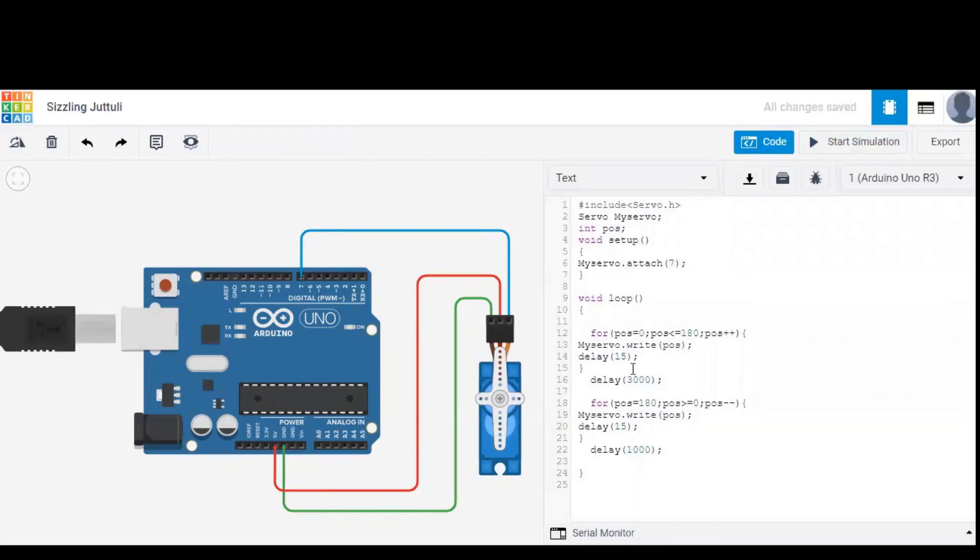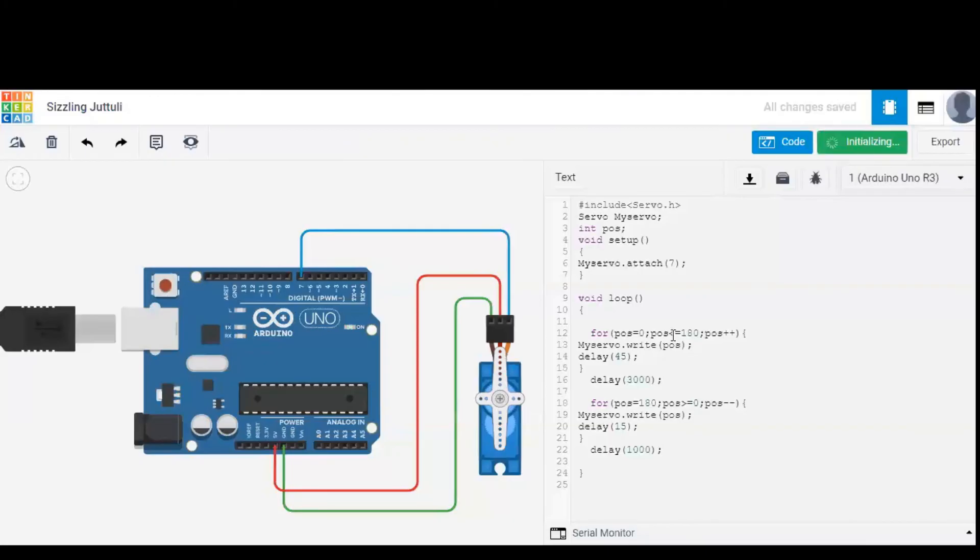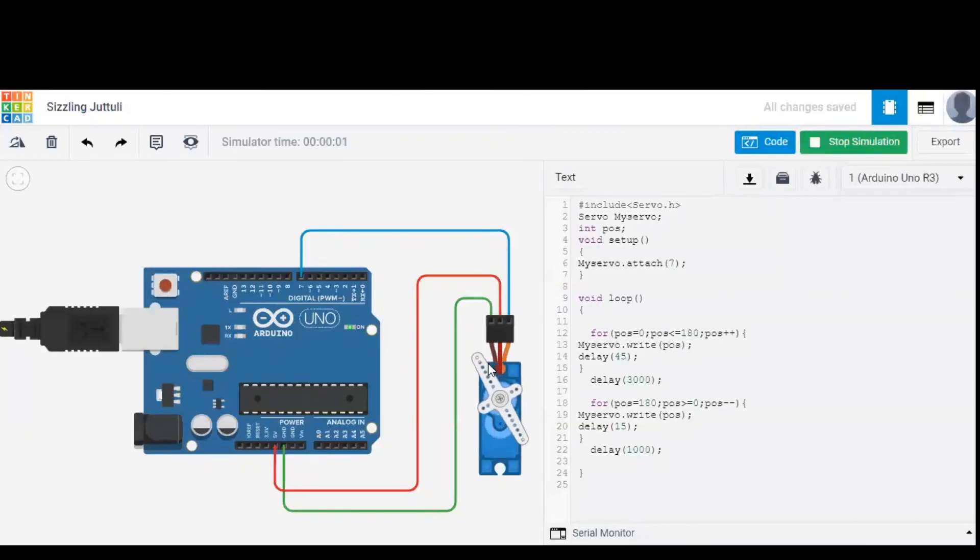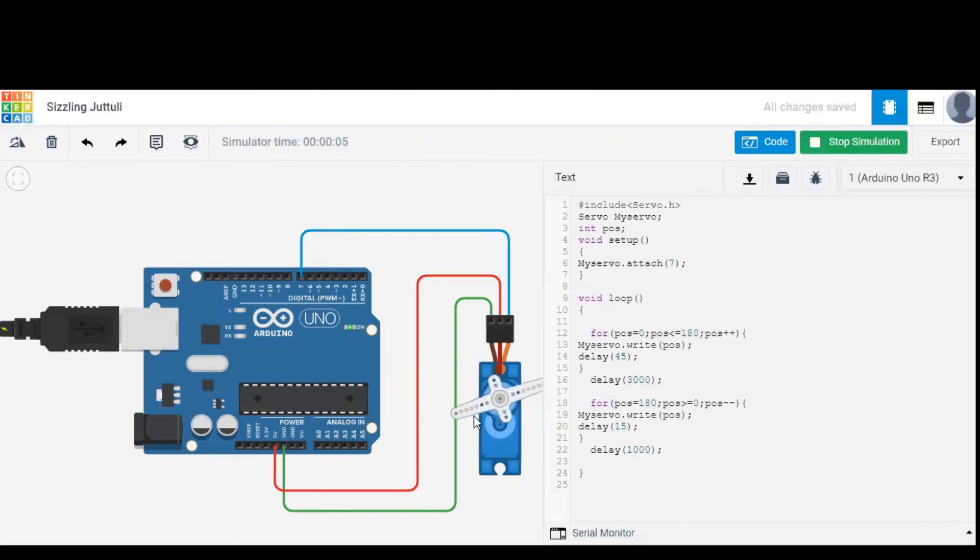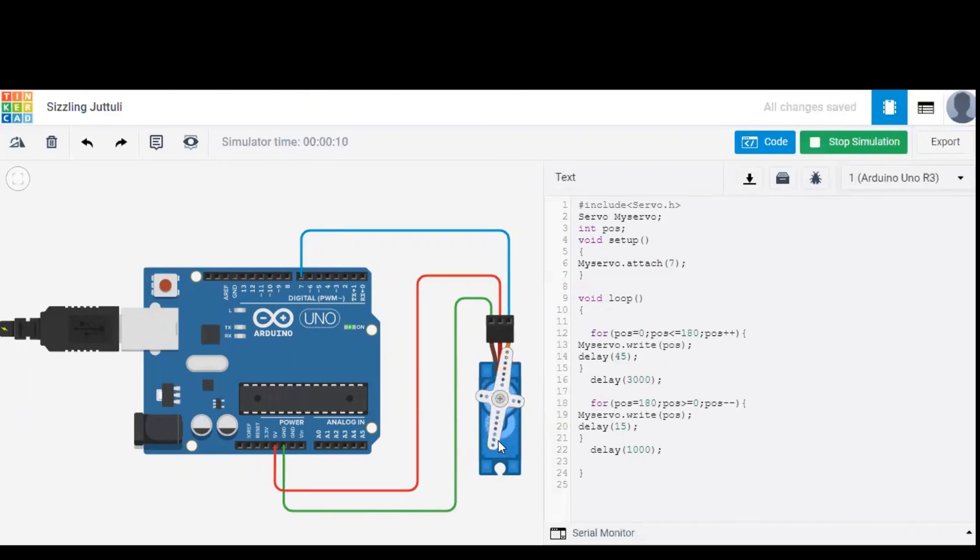Let's change the delay time to 45. Upon doing so, we can observe the changes in positions. Now it started from 0, 45 degrees, 90 degrees, 135 degrees, and finally a maximum of 180.